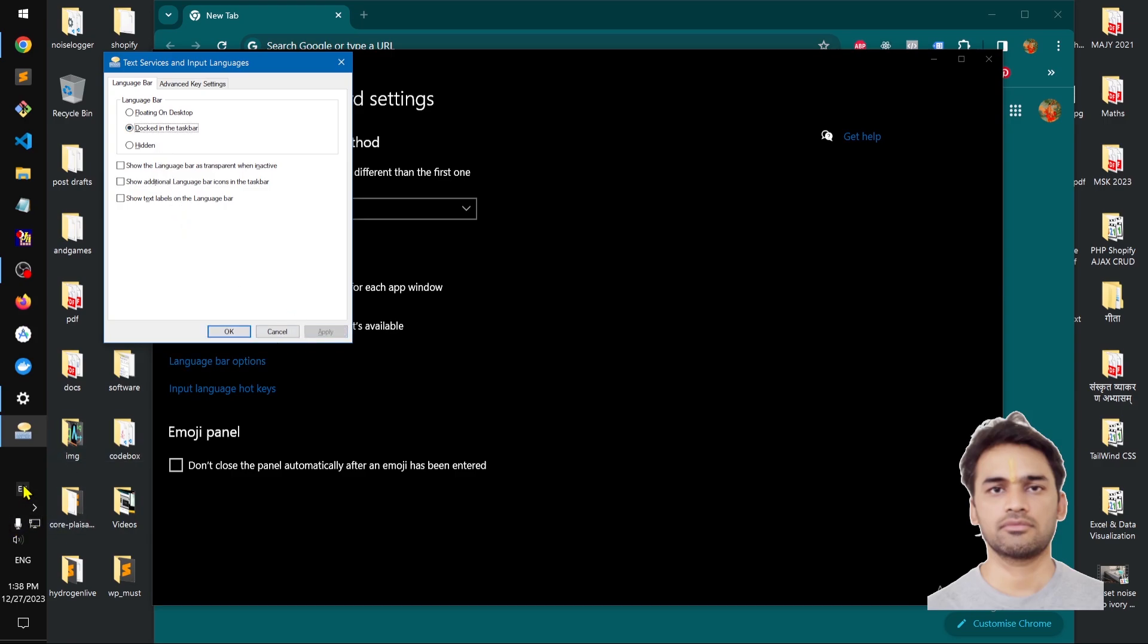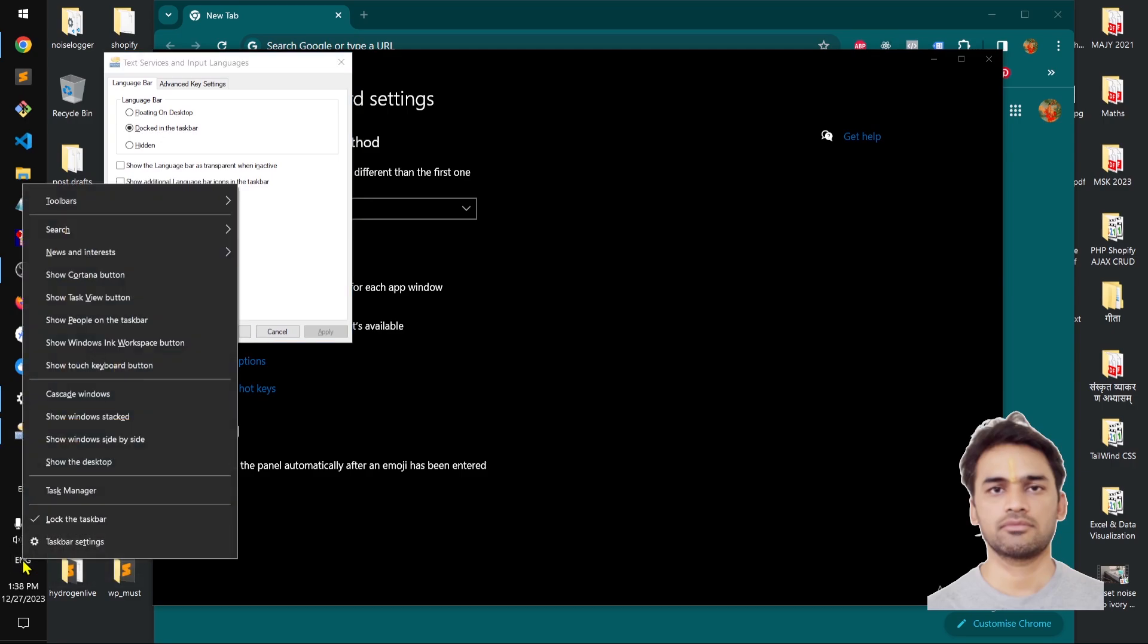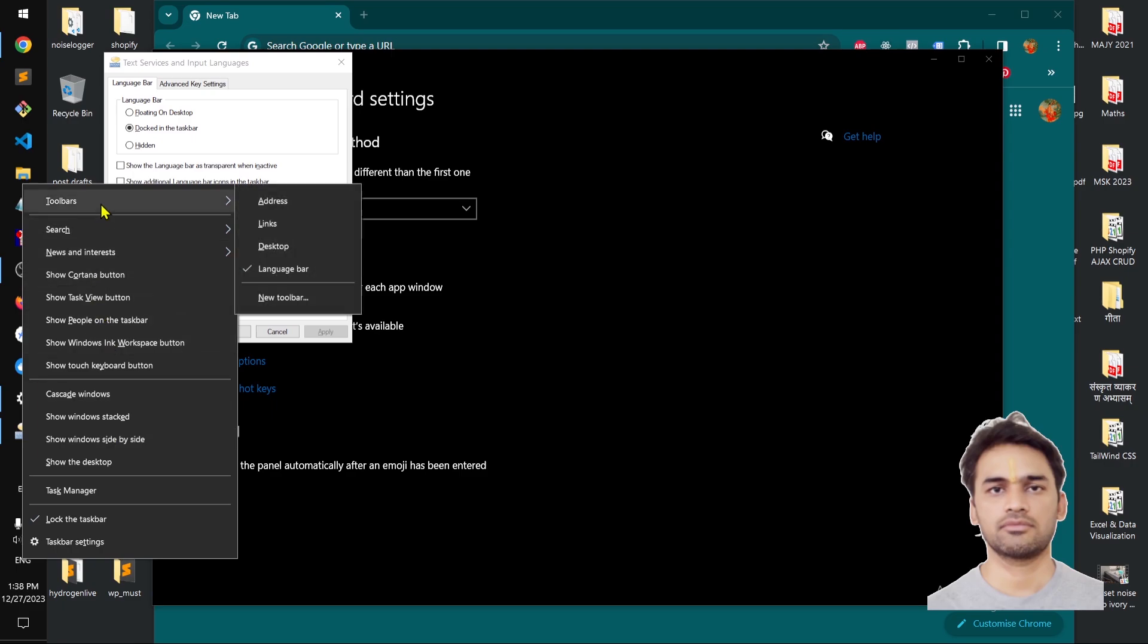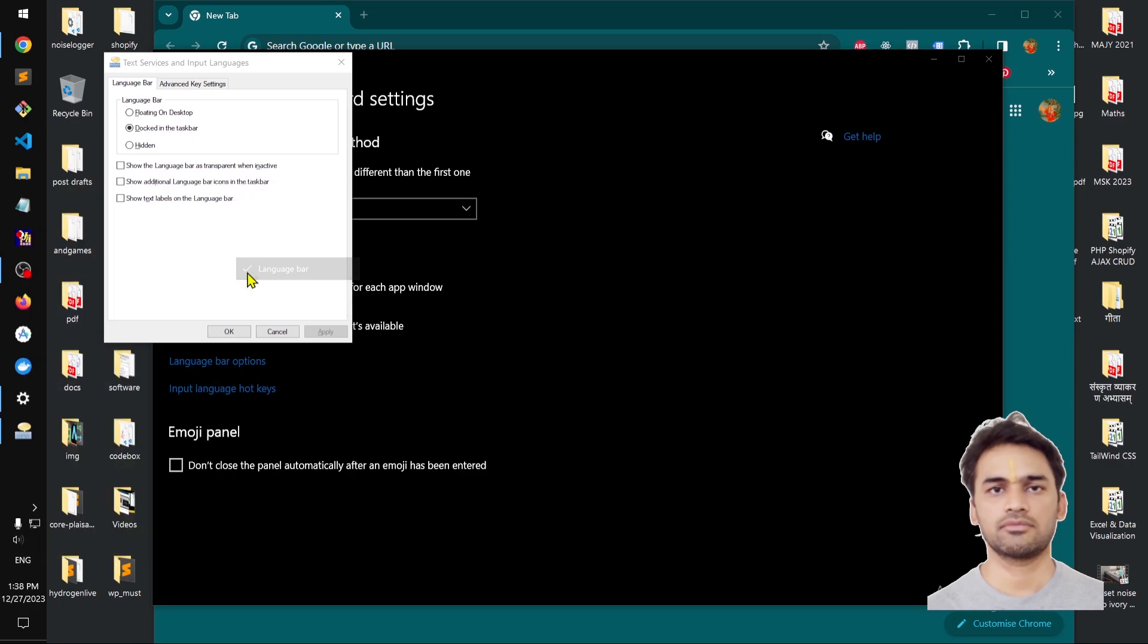You can see I've got two language bars, and this one is coming from the toolbar.